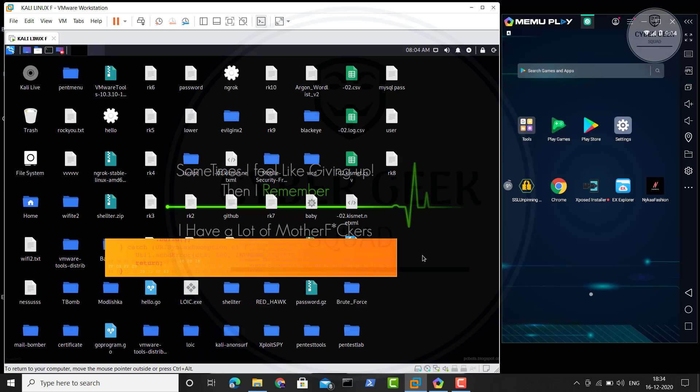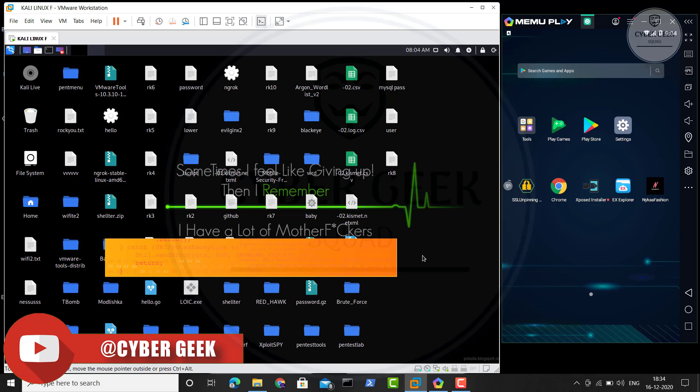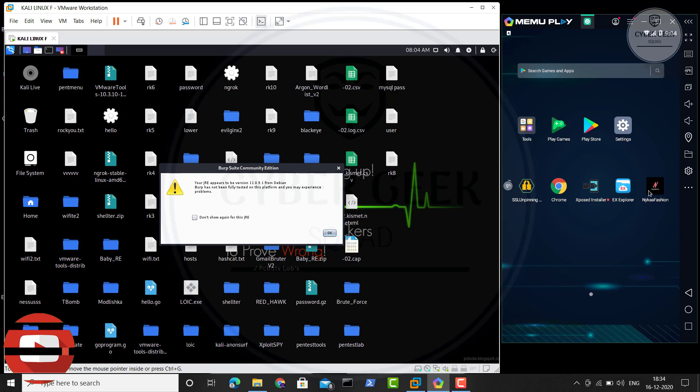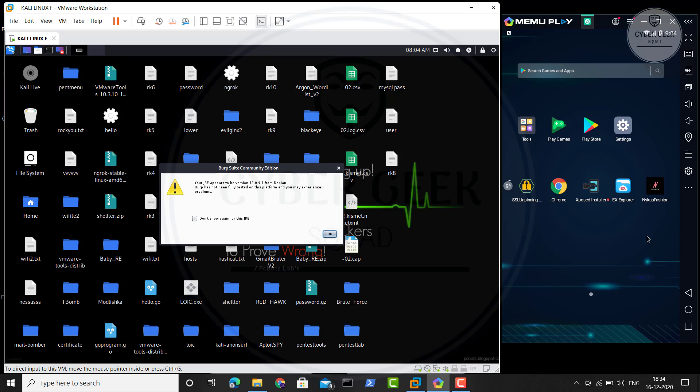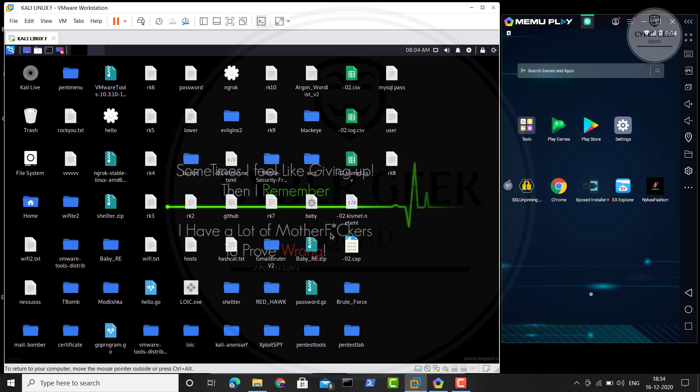But the issue is we have to monitor a particular application's traffic, right? In this case, we're going to monitor the traffic of the Nike application. So I'm just opening my BurpSuite right now. I'm going to show you guys that yes, we can monitor this traffic.